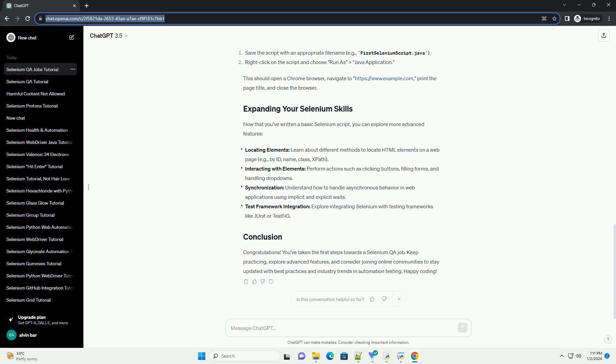Let's create a simple Selenium script to open a browser and navigate to a website. Replace path/to/chromedriver with the actual path to your ChromeDriver executable. You can download the ChromeDriver here. This should open a Chrome browser, navigate to https://www.example.com, print the page title, and close the browser.